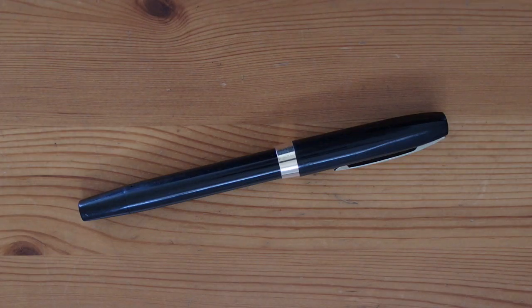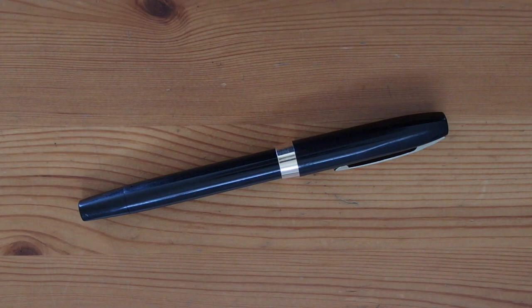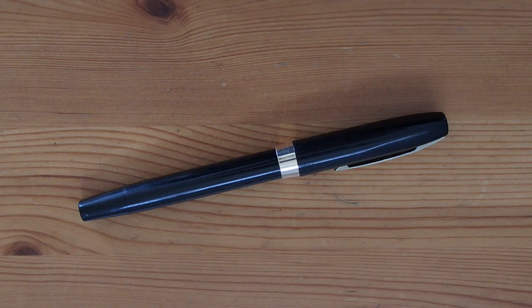Hello YouTube. Here's an earlier Schaefer pen, the Imperial Free, featuring the touchdown-filling mechanism used in many other models.